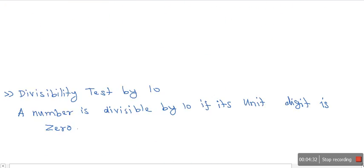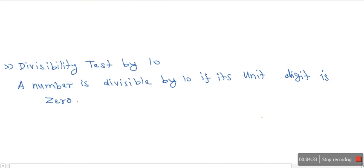Finally, we have divisibility of a number by 10. A number is divisible by 10 if its unit digit is 0. It's the simplest rule of all.